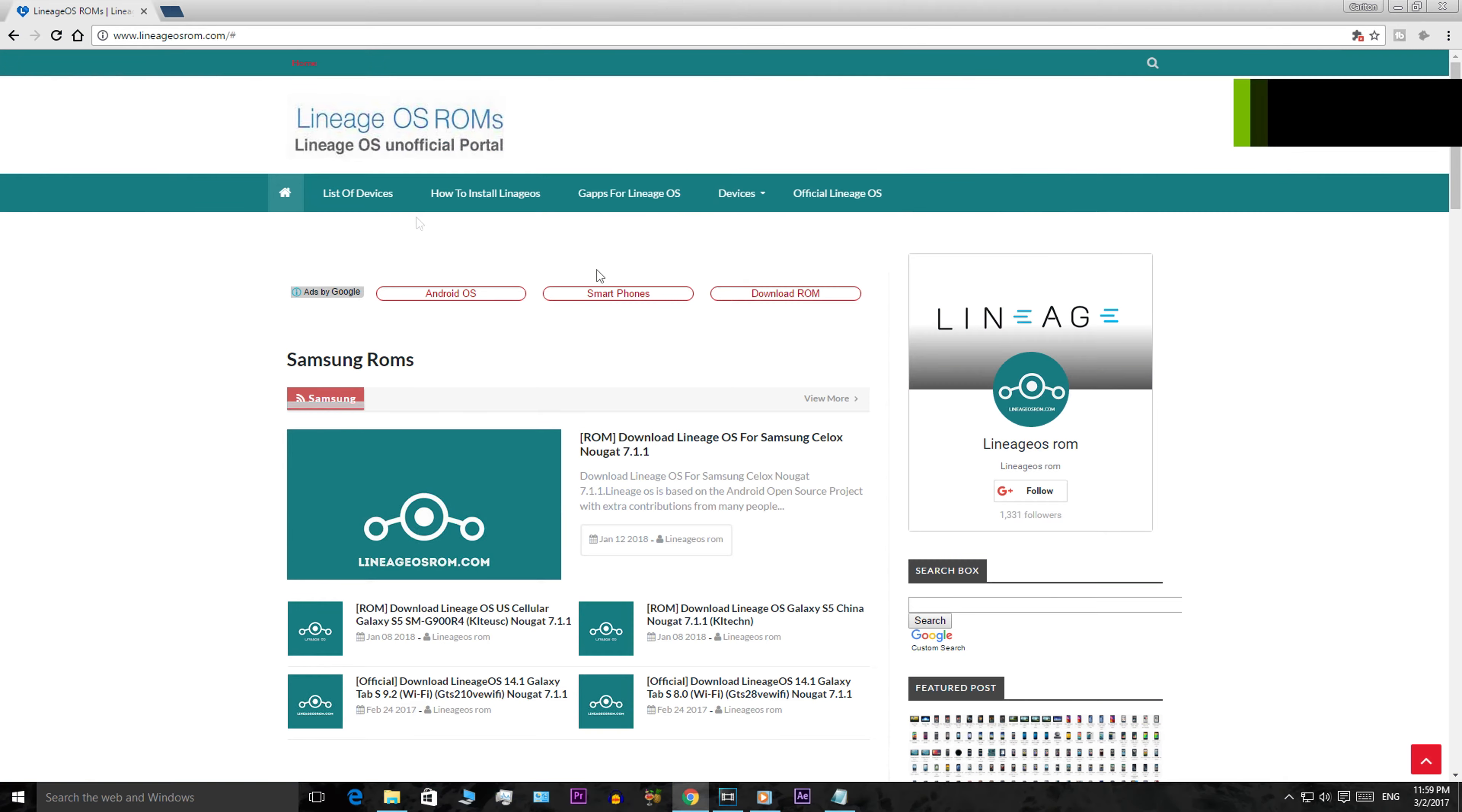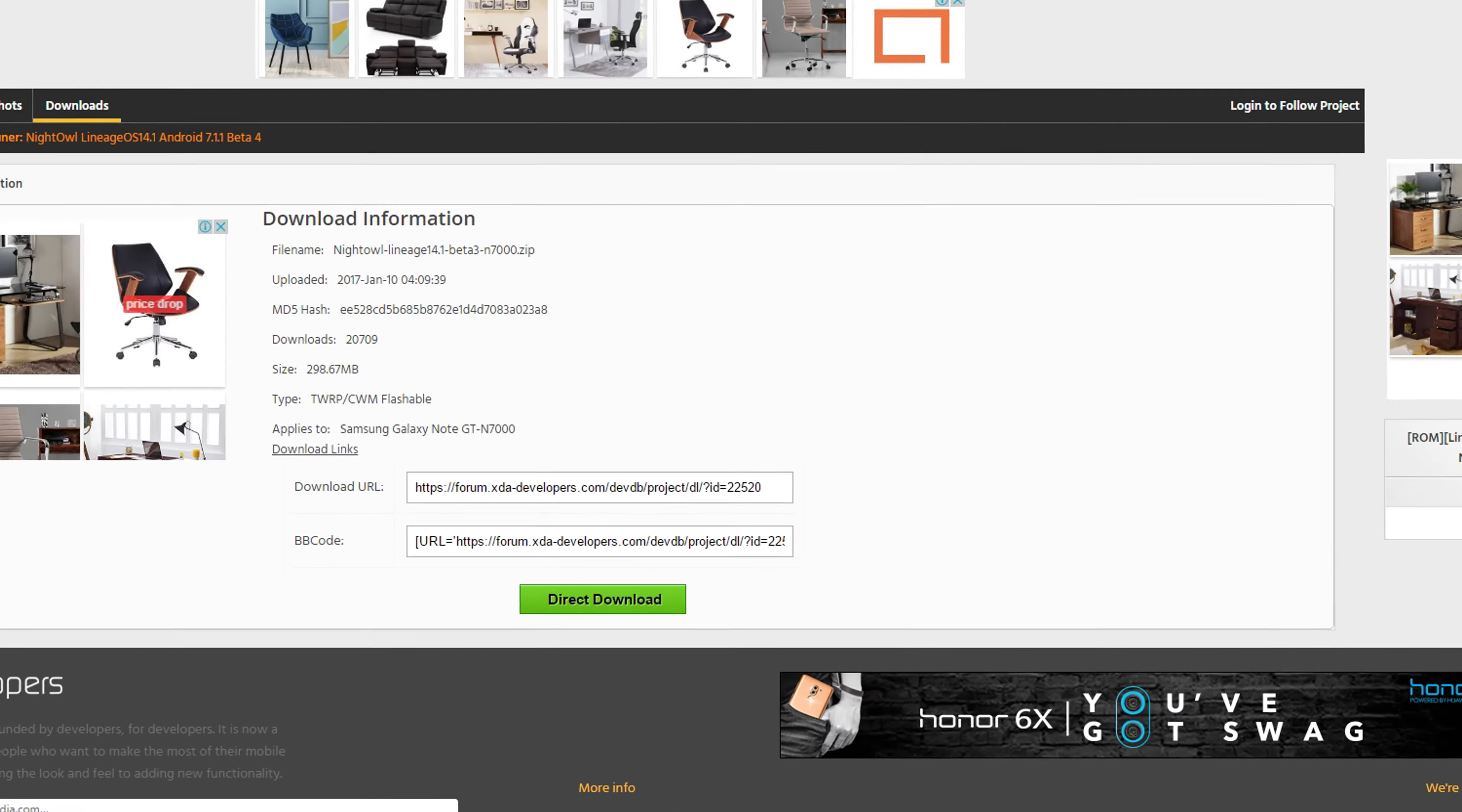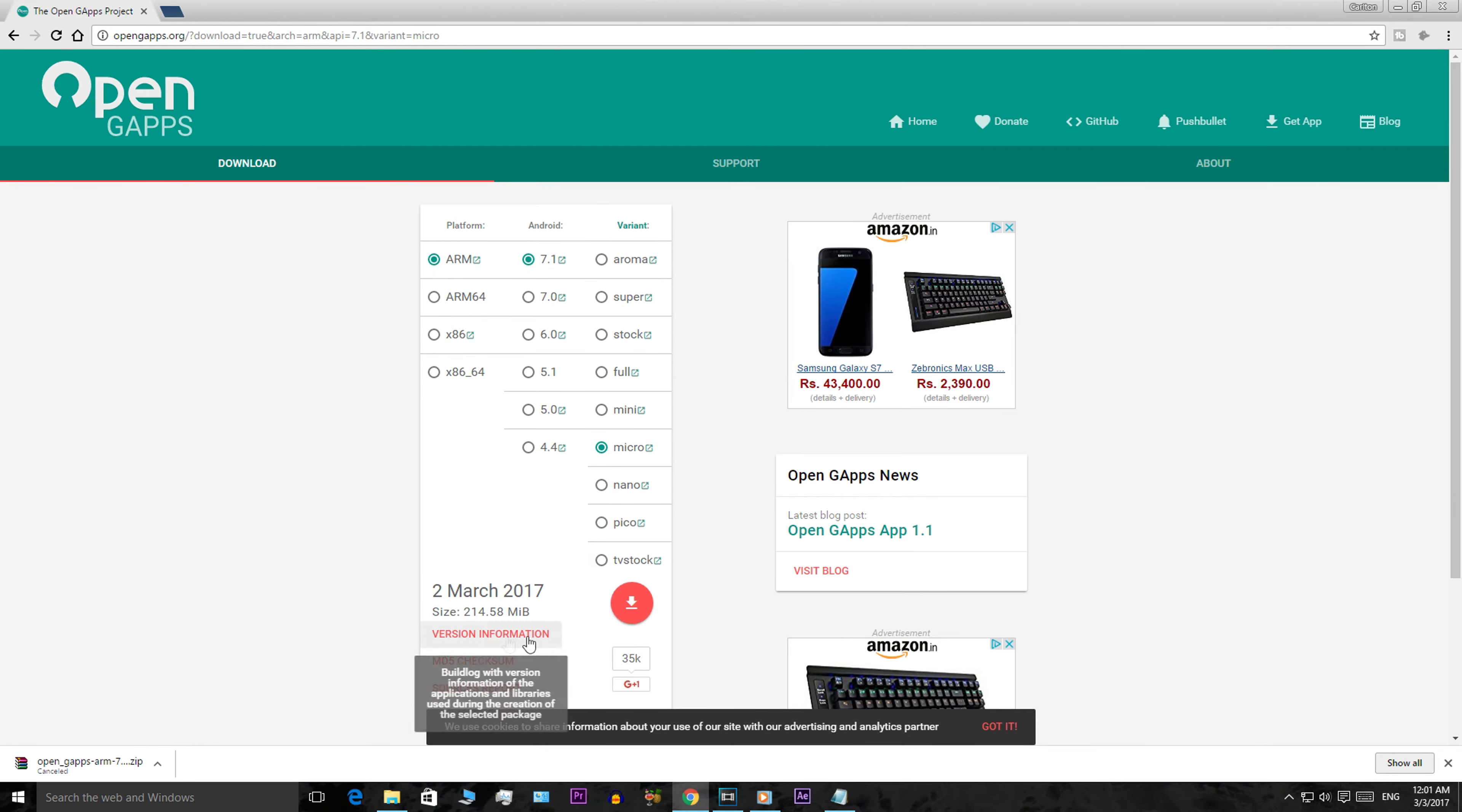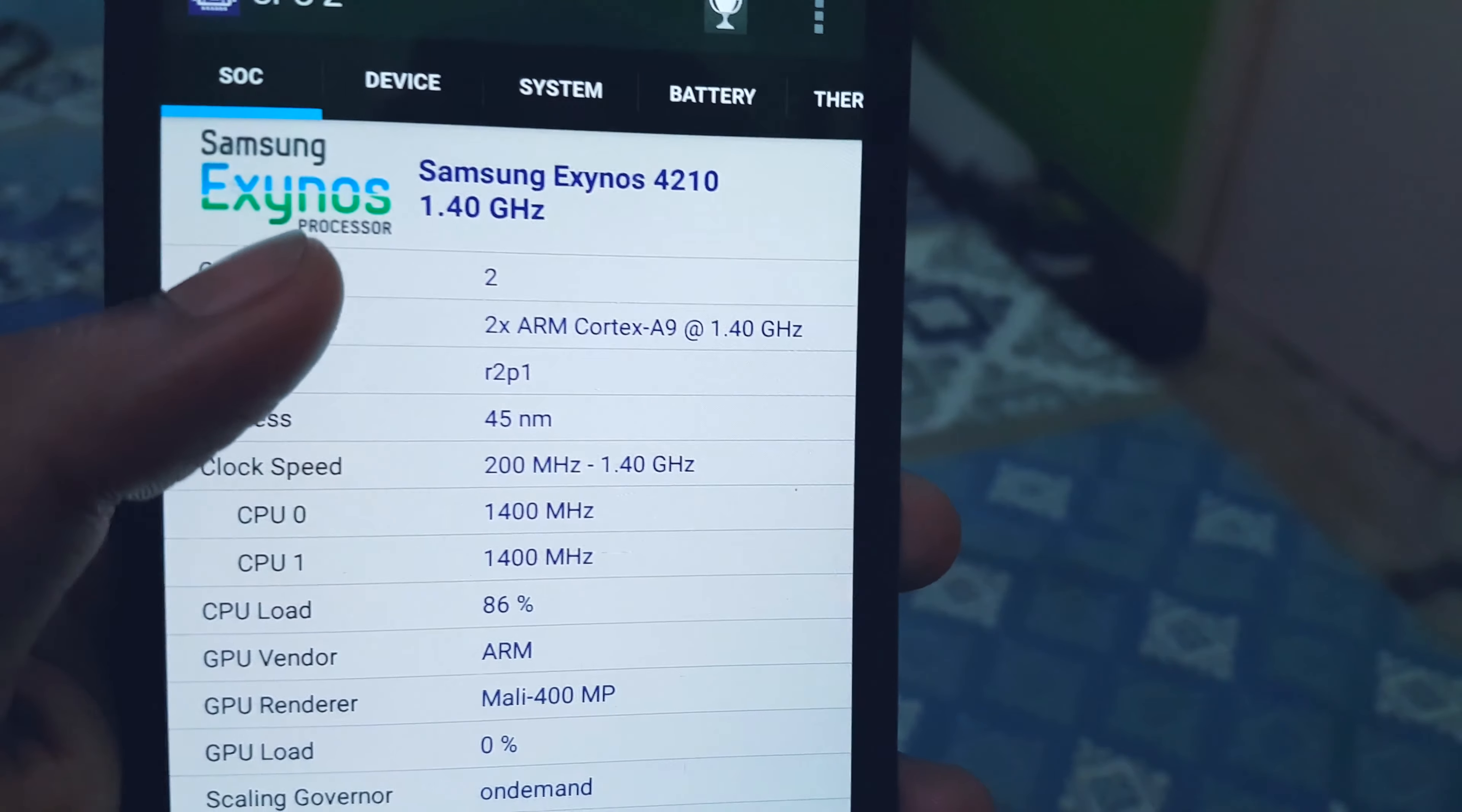You'll need to download two files: Lineage OS and Gapps. You can find the files for your particular phone on the Lineage OS website which will be linked in the description. While selecting Gapps, make sure you download the correct version compatible with your phone architecture. To check your phone architecture, install an app called CPU-Z which is available for free on the Play Store.